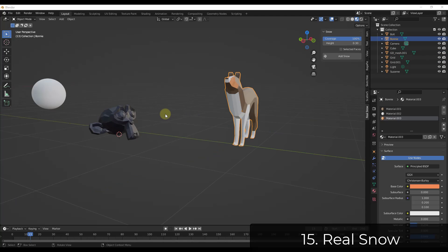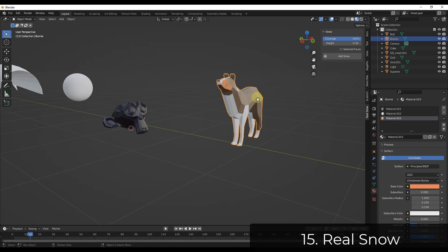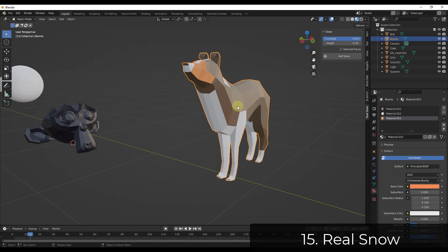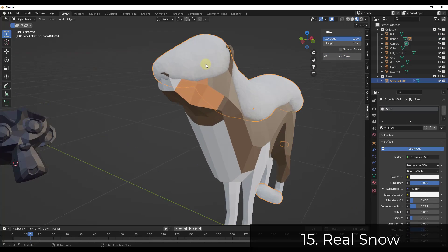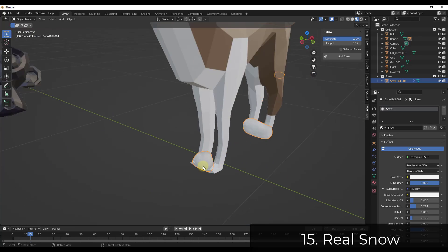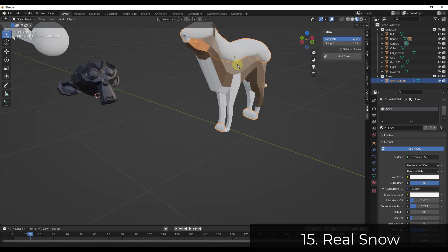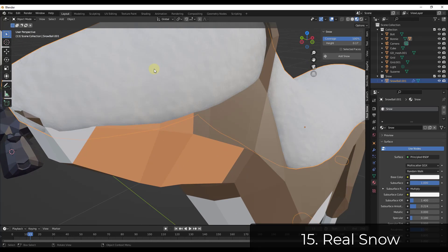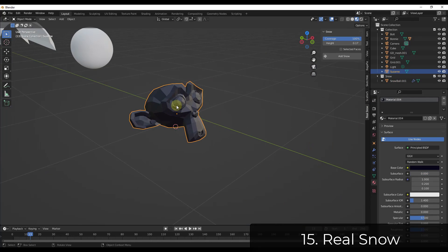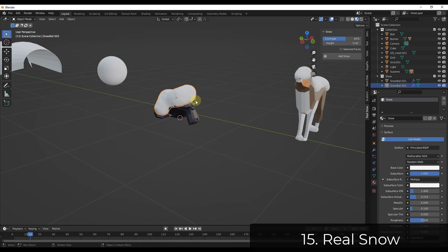Real Snow is a really fun add-on that allows you to select an object, set a height, click a button, and it's going to add a snow material on top of your object. You can see how it adds snow on top of the vertical faces. The snow looks really good — it looks like it's got some kind of normal applied, making it look a lot like real snow. You can adjust your coverage and height, then click Add Snow to quickly add snow to your models.